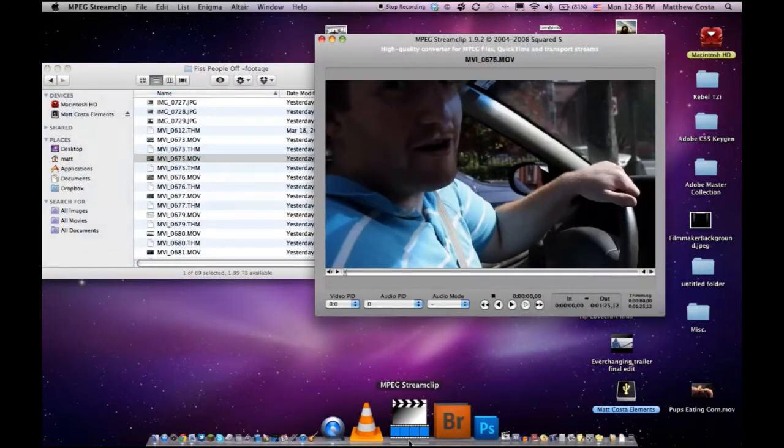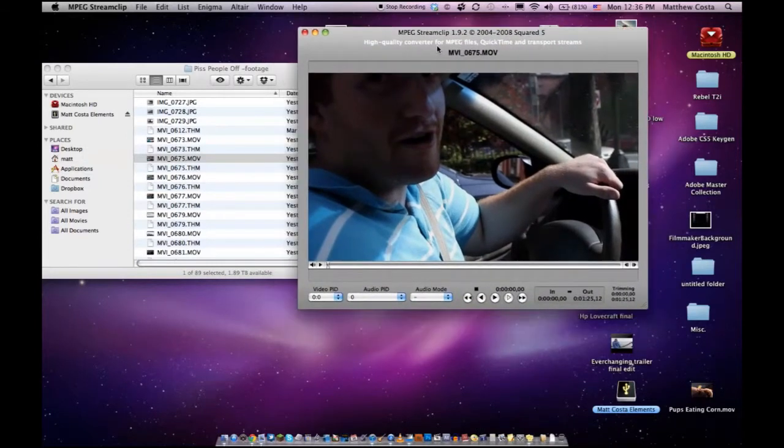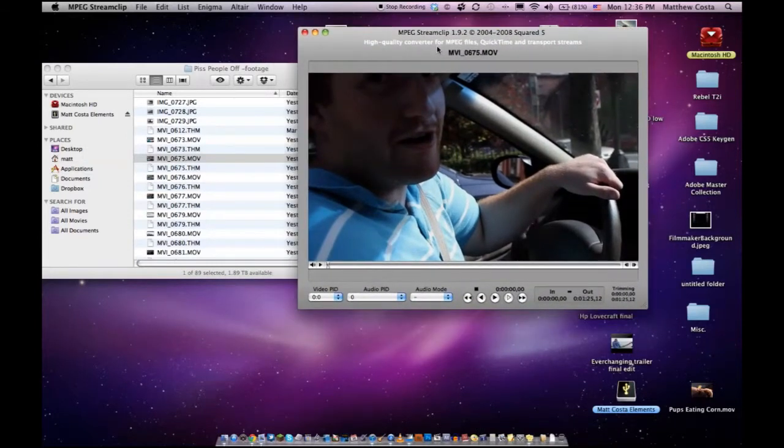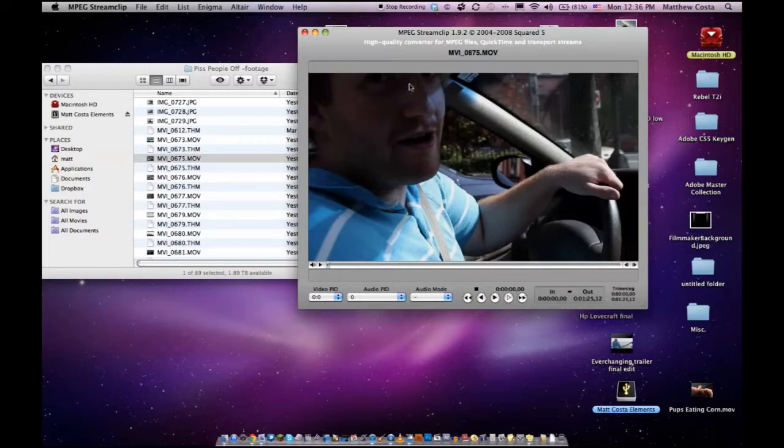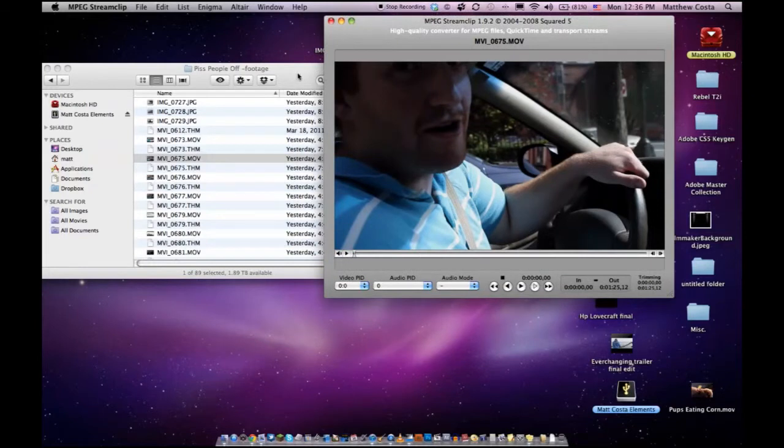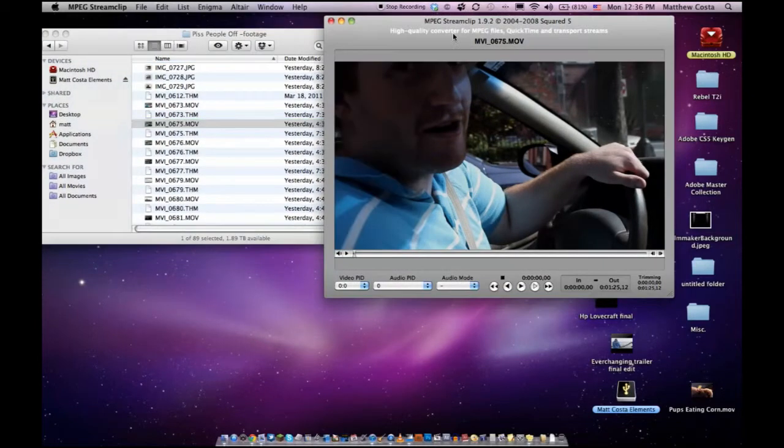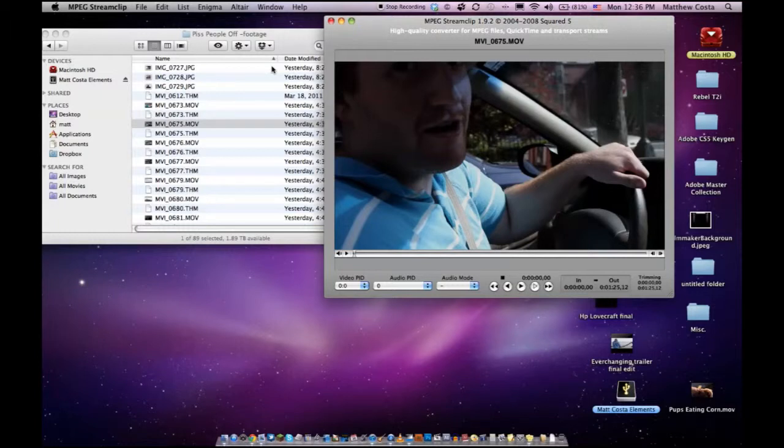Basically, you need to use MPEG StreamClip. The codec is H.264. The raw H.264 files that come from DSLRs is not really compatible with software like Final Cut. And since that's the most common, I'm just gonna vouch for Final Cut.